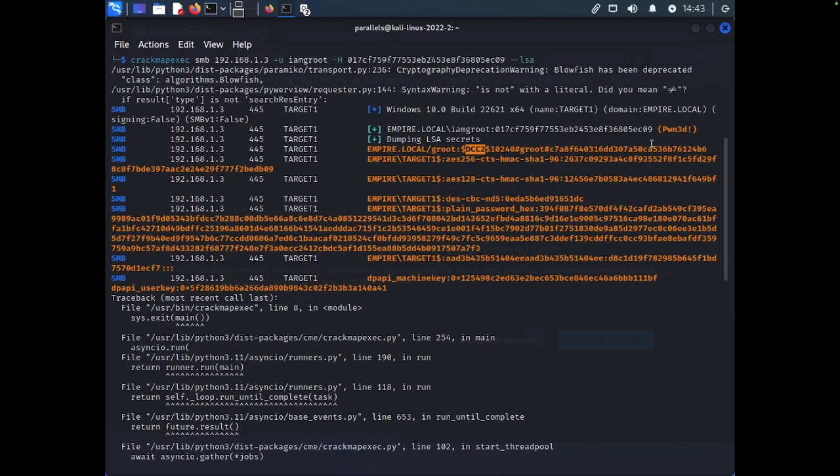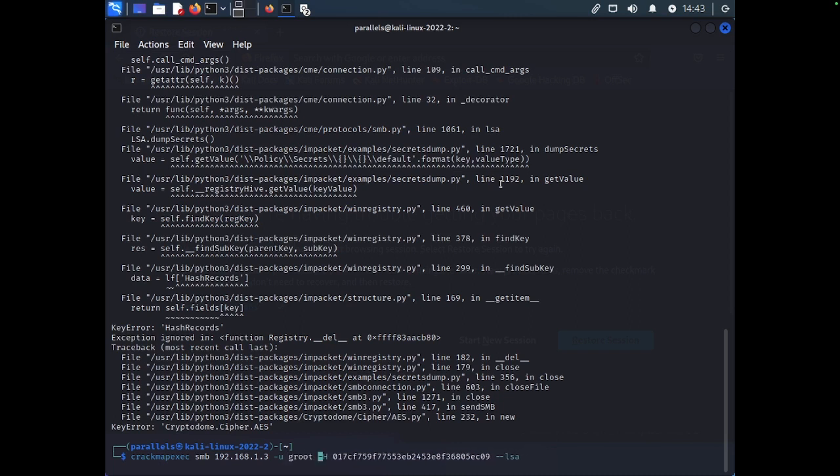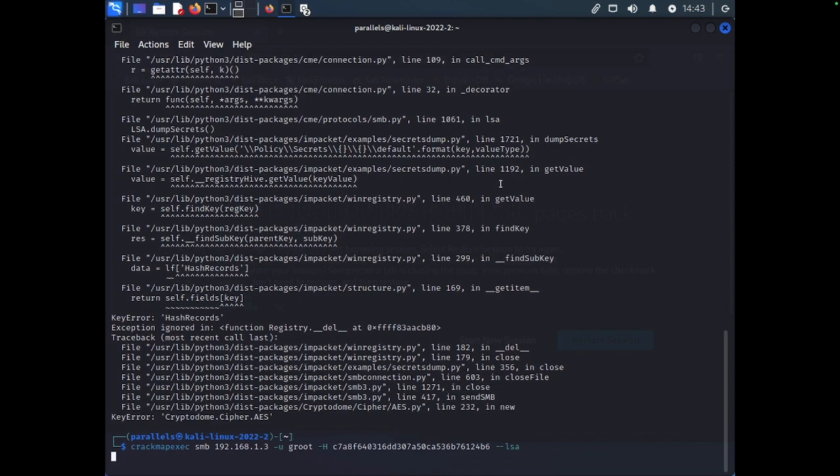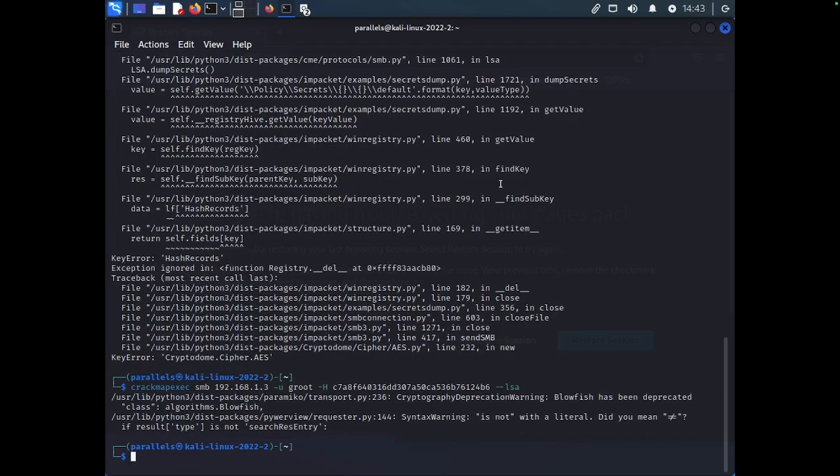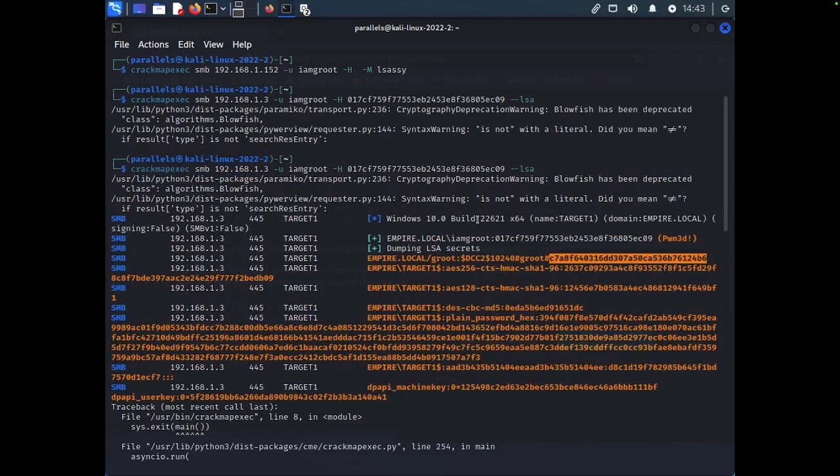And just to be sure, I'll go ahead and show you guys an example. So, let's try to copy this hash. And we'll go ahead and try to use Groot. Use the hash. And it's not going to work because a DCC2 hash, you cannot use to perform a pass the hash attack. You're going to have to use a tool such as John the Ripper or hashcat to try to crack these hashes.